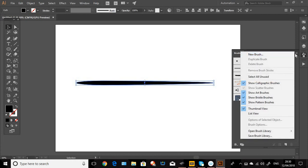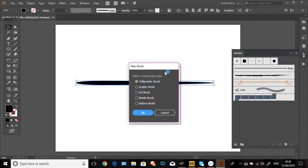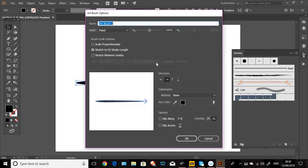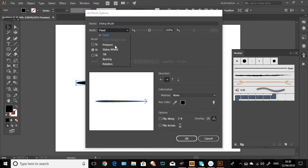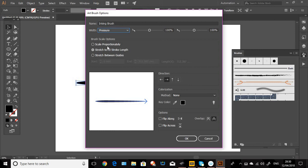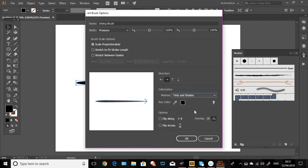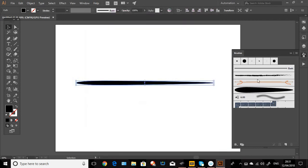Go over to the little line box here and go new brush and click on art brush. Now we'll just call it inking brush. I'm using a Wacom pen and tablet and because it's pressure sensitive we'll click on pressure. We're going to scale proportionately, the method is going to be tints and shades, and we click OK. And there's our new brush.